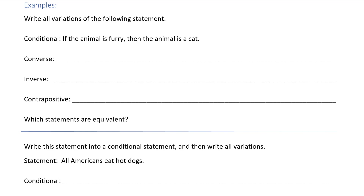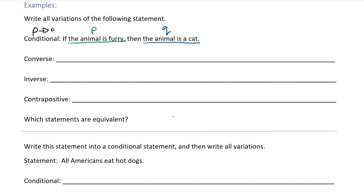We're going to write all of the variations of the following statement. I'm going to give you the conditional statement: if the animal is furry — so P is going to be 'the animal is furry' — then the animal is a cat. So 'the animal is a cat' is Q. And my first conditional was if P then Q.